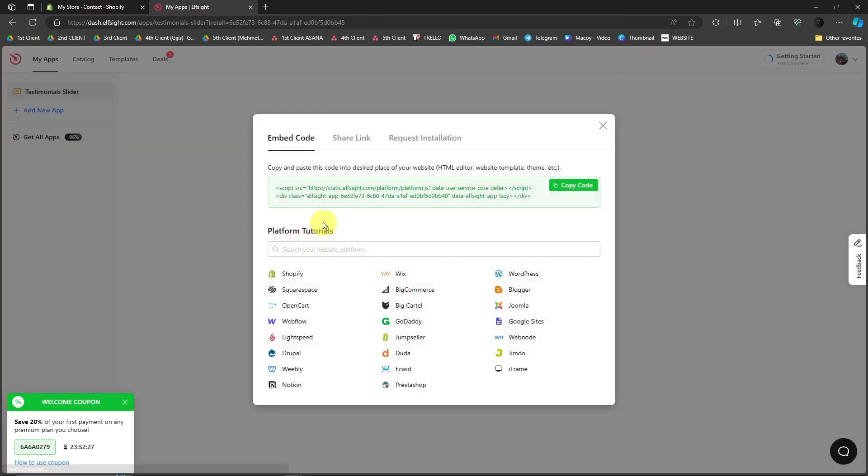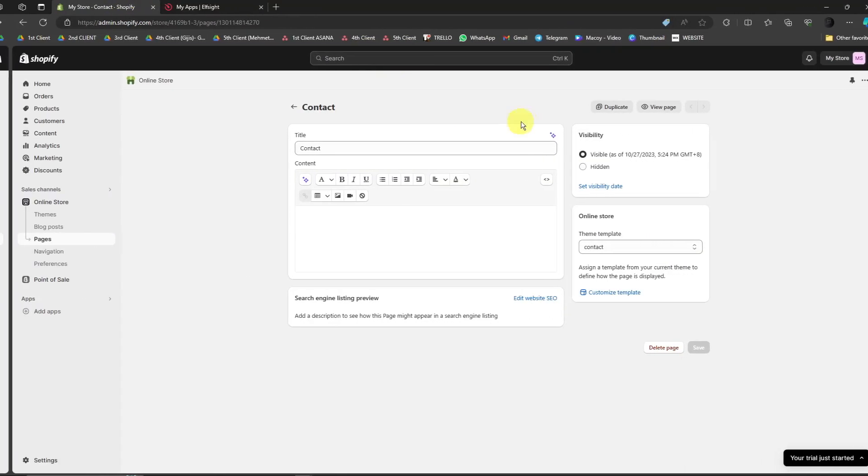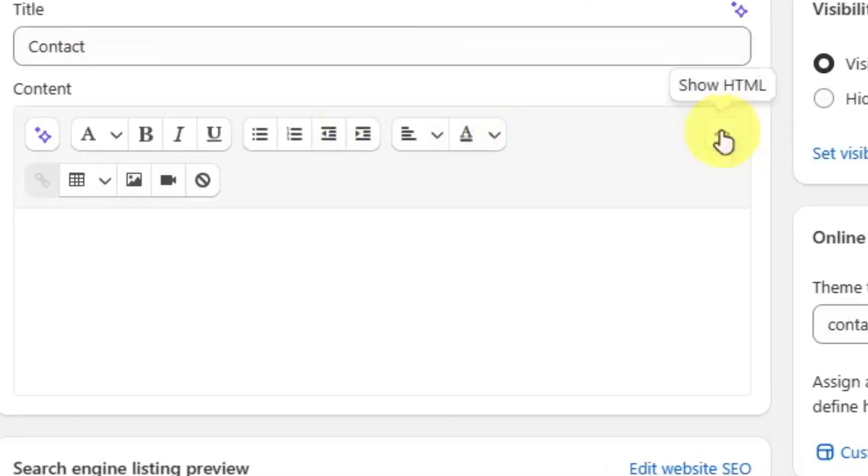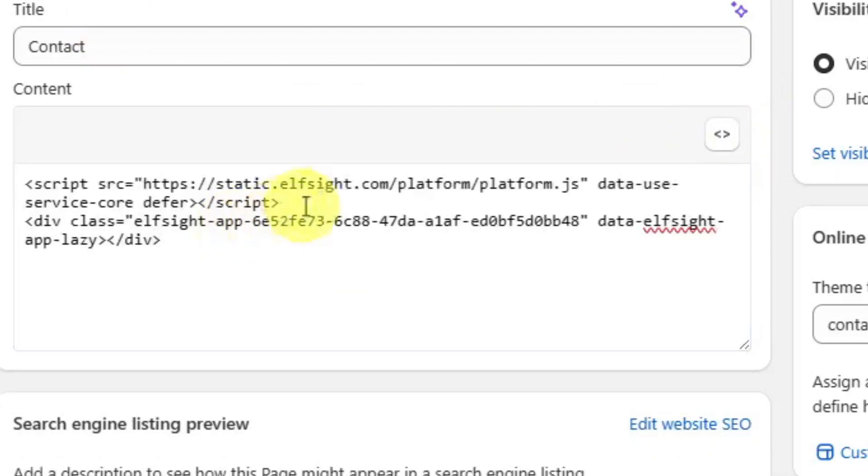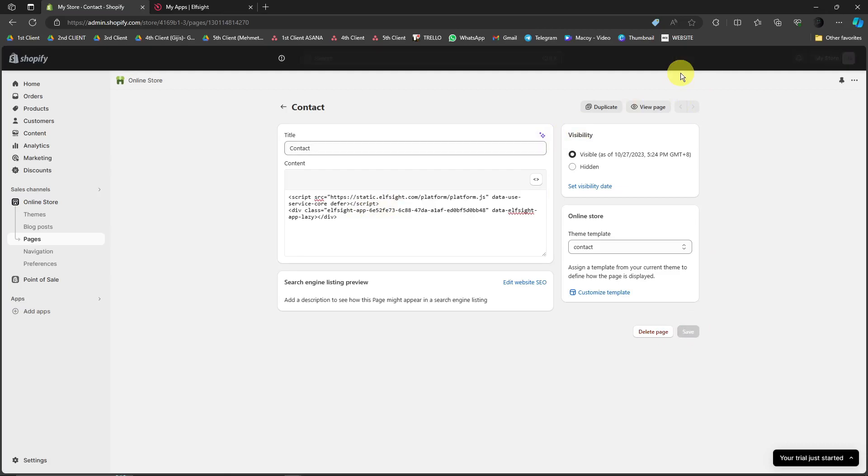So just copy this code. Basically, make sure it's copied and go back to your Shopify account, and simply click on the embed code right there, show HTML. Simply click on paste, and then click on save right there. Make sure everything is good, everything is saved, and you've just added a testimonial slider on your Shopify account.